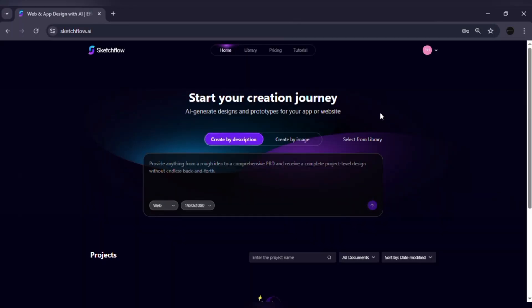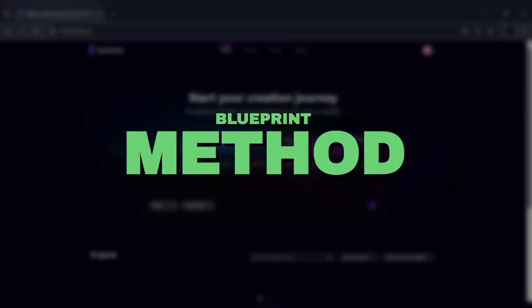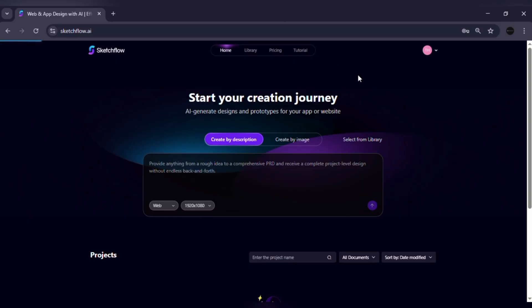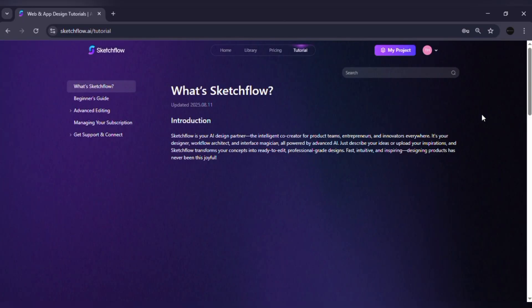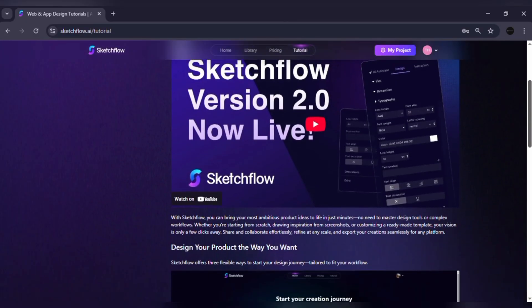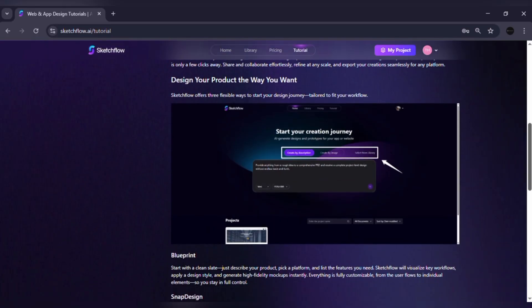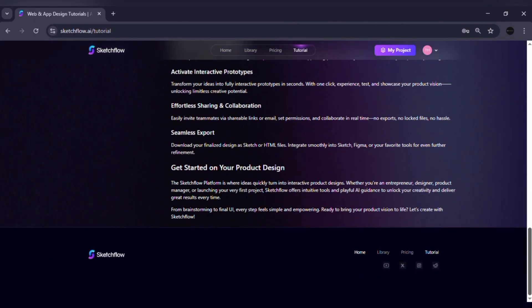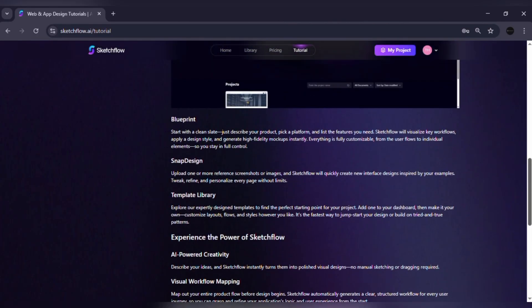You can begin in two powerful ways. Blueprint method, what it is. The structured way of creating layouts. You start with a prompt, and Sketchflow generates a clean wireframe or design foundation.